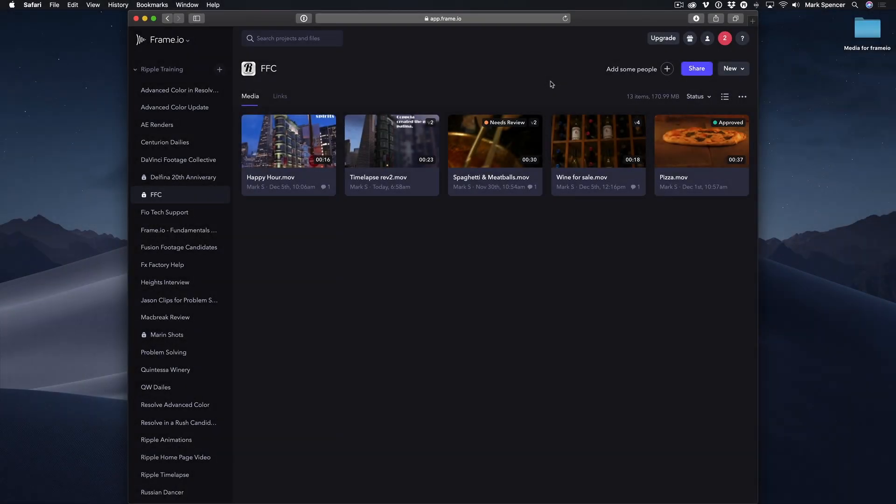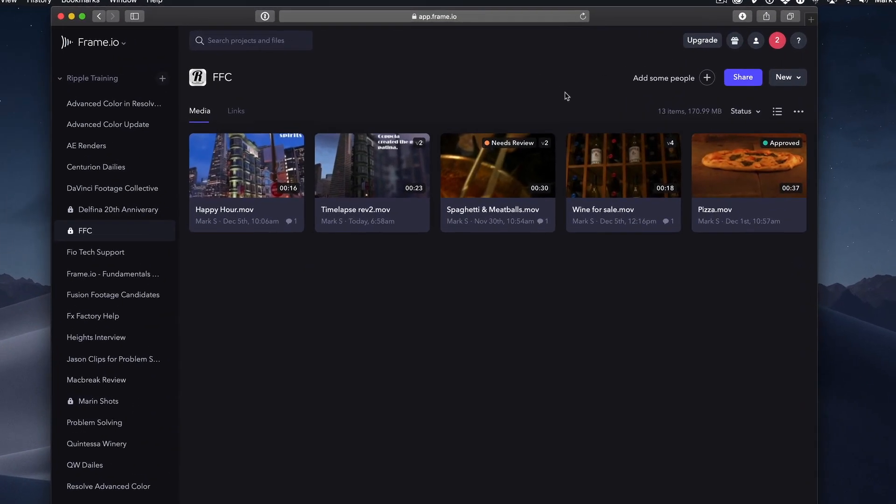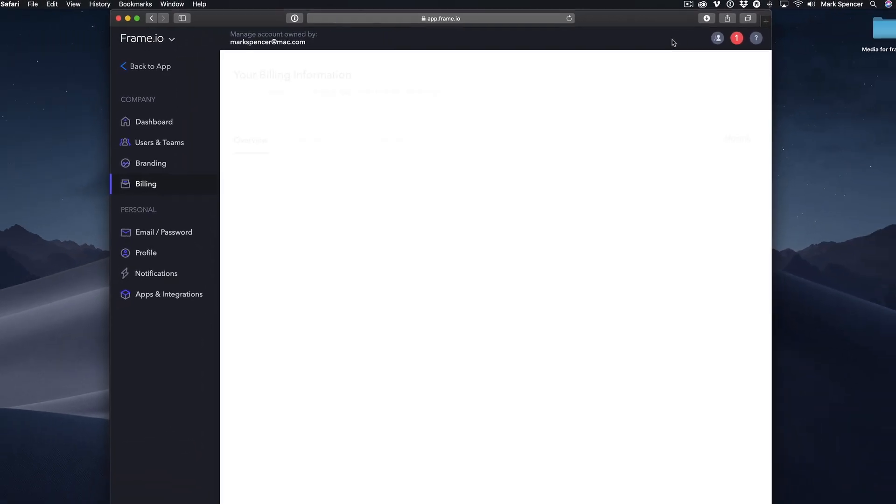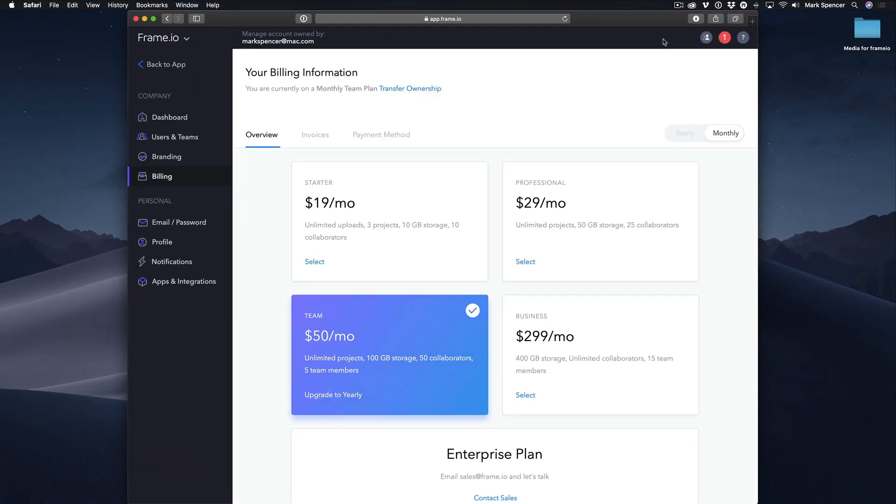Before we upload some files, let's quickly cover these icons at the top right of the interface. The Upgrade button brings you back to the Billing section of the Account Settings so you can choose a new plan. Let's click Back to App.